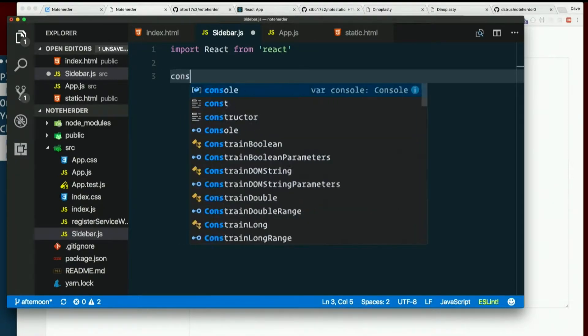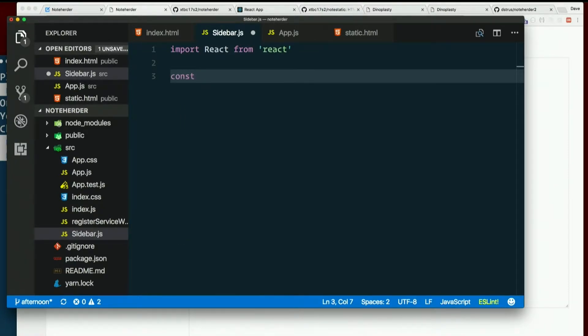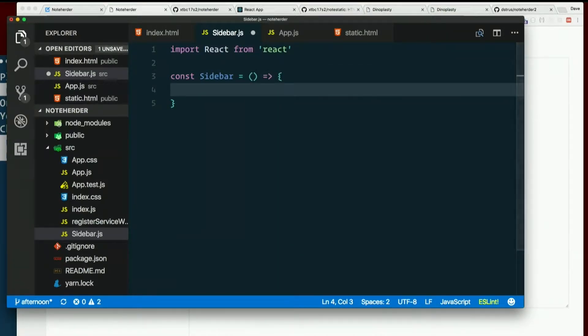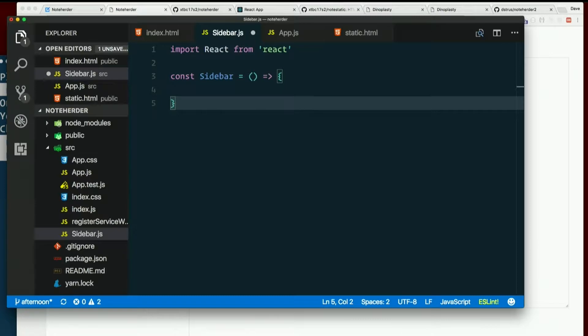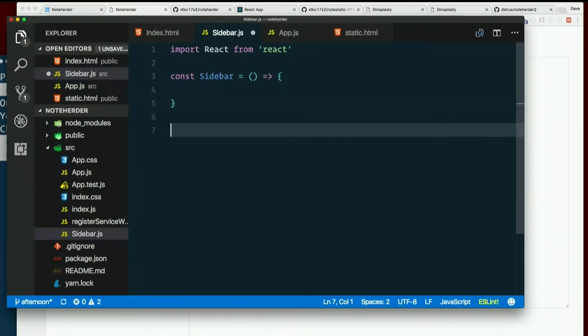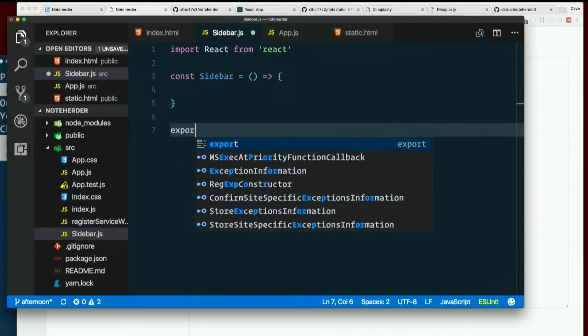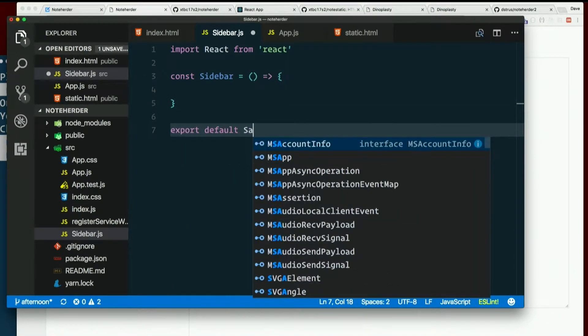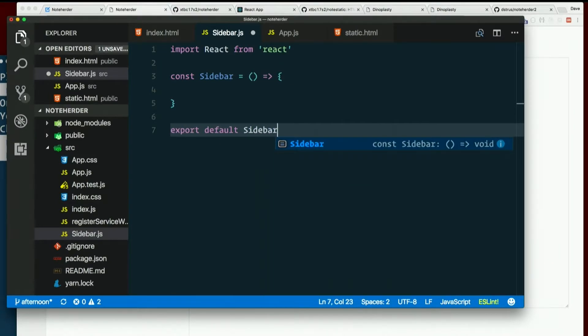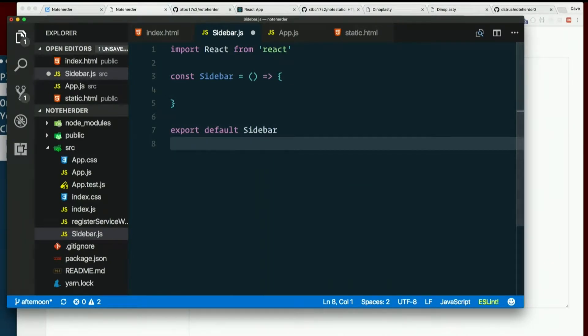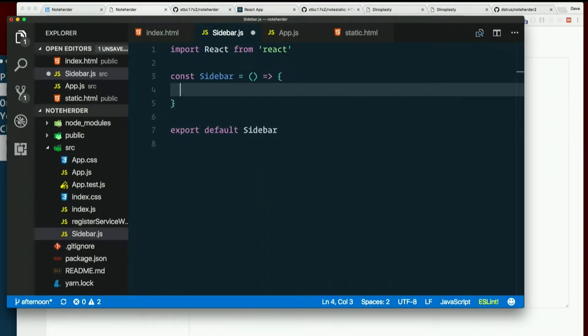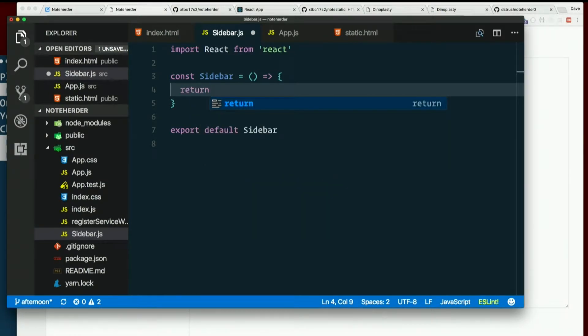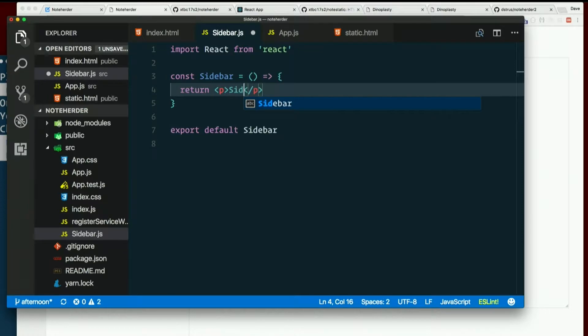So const sidebar equals an arrow function. And before I forget, right now I'm going to go ahead and export it at the bottom. Export default sidebar. Then we can just return some JSX. So I'm just going to return a paragraph that says sidebar.